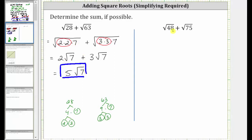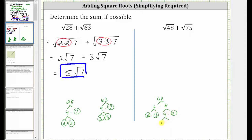Next we have the square root of 48 plus the square root of 75. Again, let's look at the prime factorization of 48 and 75. 48 is equal to 6 times 8; 6 is equal to 2 times 3, both are prime. 8 is equal to 4 times 2; 2 is prime, and 4 is equal to 2 times 2. 75 is equal to 3 times 25; 3 is prime, and 25 is equal to 5 times 5.